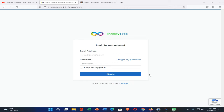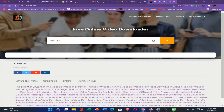Hi friends, welcome back to my YouTube channel. In this tutorial I am going to show you how you can create an account in InfinityFree and how to host your website in InfinityFree 100% free with free hosting and a free domain. Please subscribe to my YouTube channel, turn on notifications, and join with me.